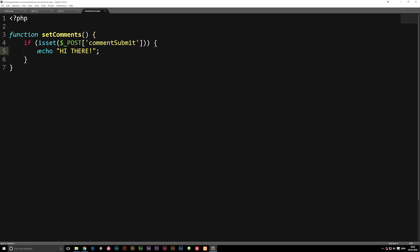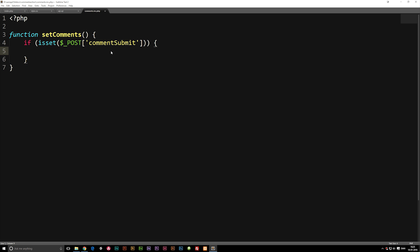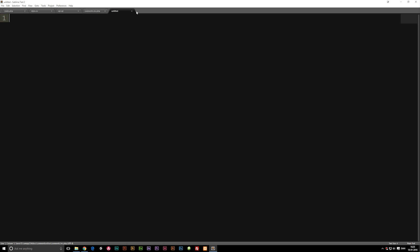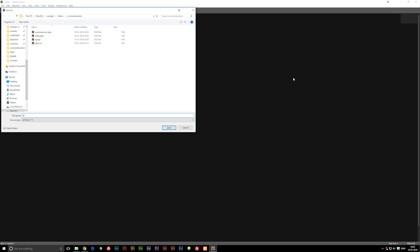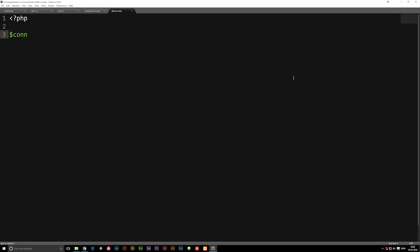So now we can write the code to actually insert data from the form into the database. Before we can do that, we need a connection to our database. We're going to open a new document and create a connection inside it. I'll open my PHP tags and the first thing will be a variable called $con, short for connect. I'll save this file as dbh.inc.php inside the root folder.